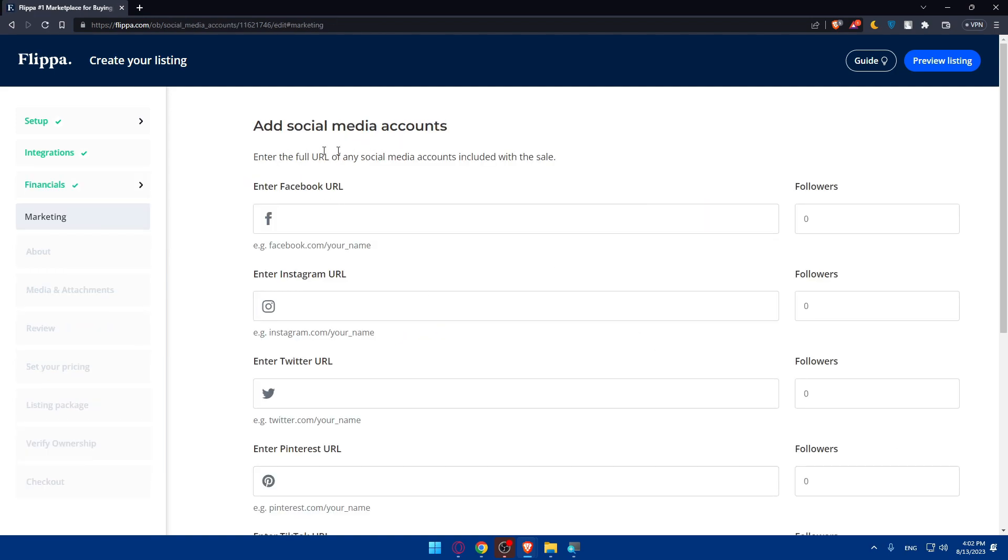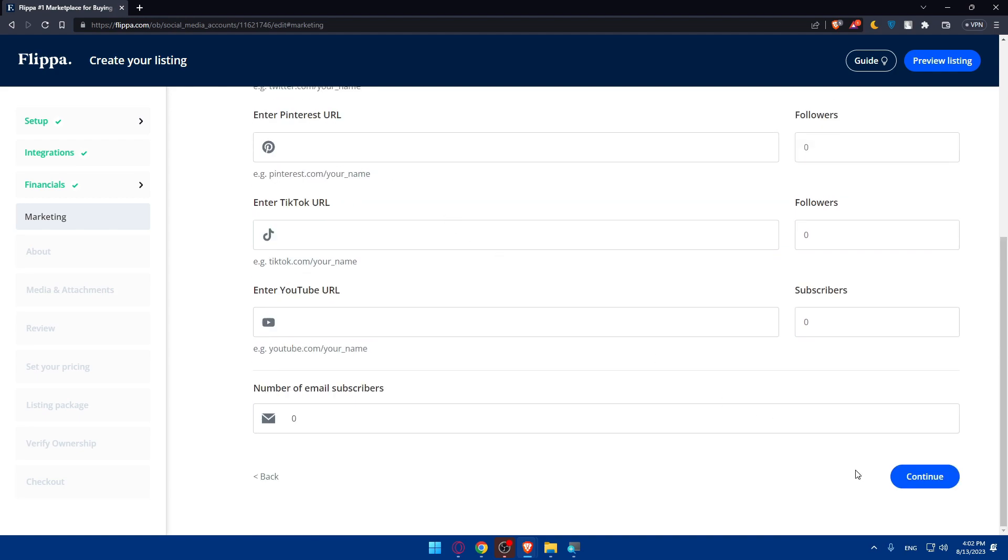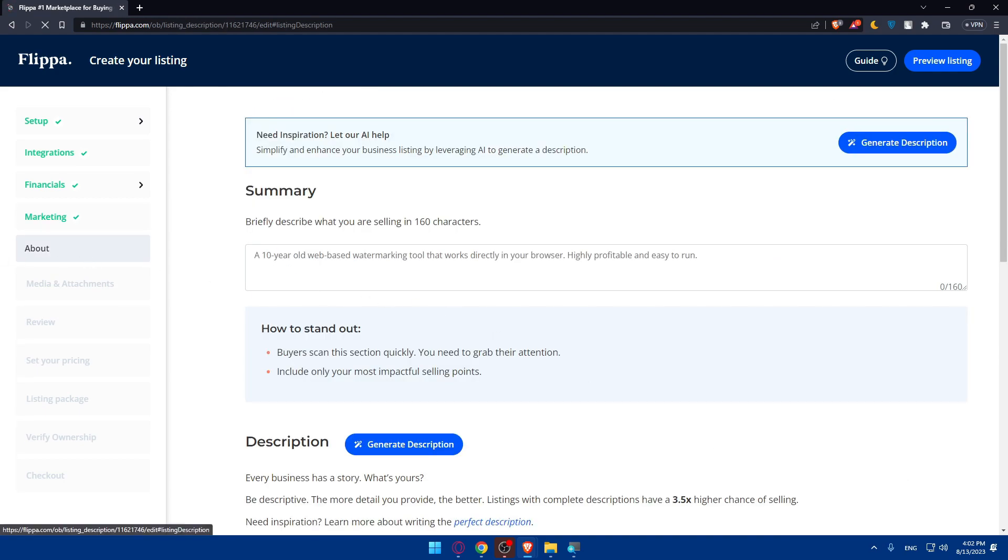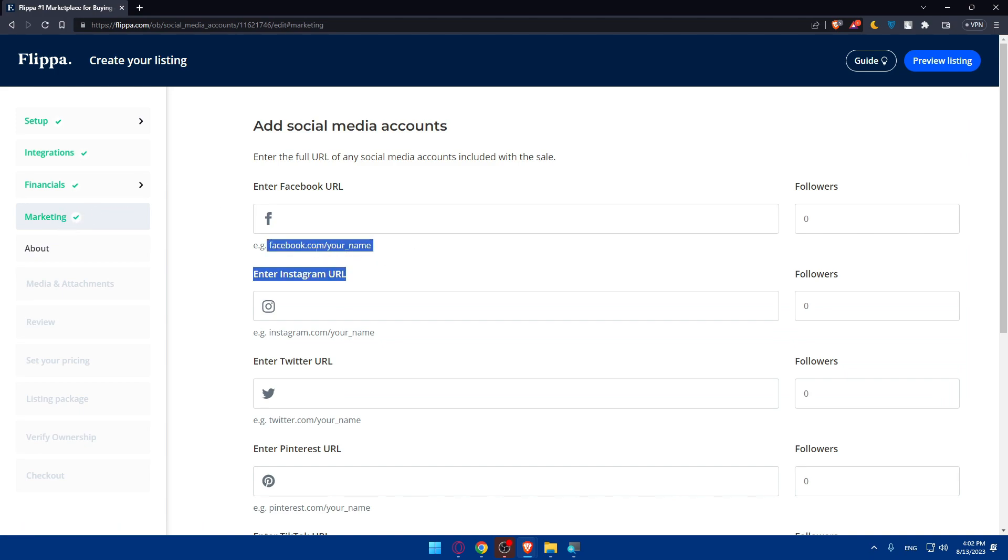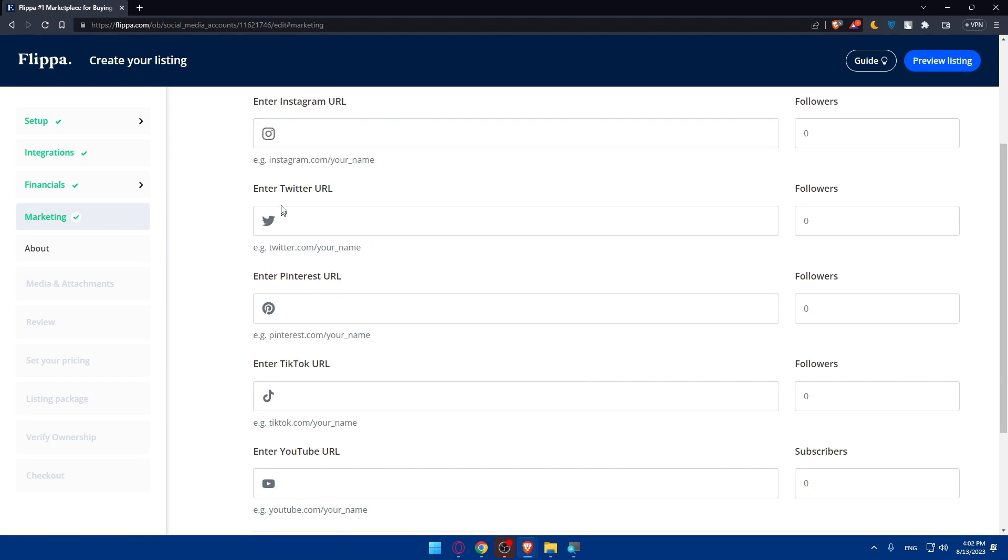As you can see, add any social media accounts if you have some. If you don't want to, you can simply click on continue and that will not make any problem. You can always go back if you click here on marketing and you can simply enter as it seems here. You'll have to do facebook.com slash your name or your username. Same for Instagram,